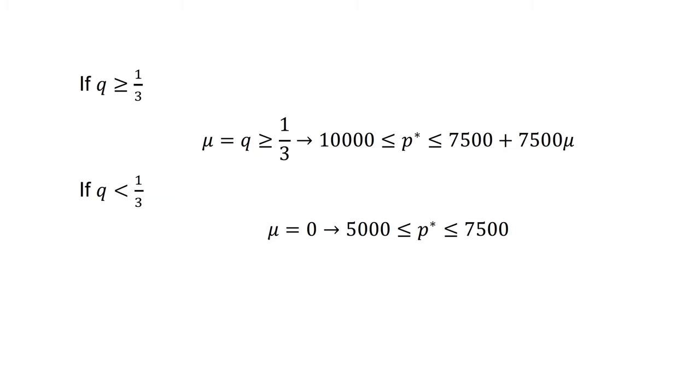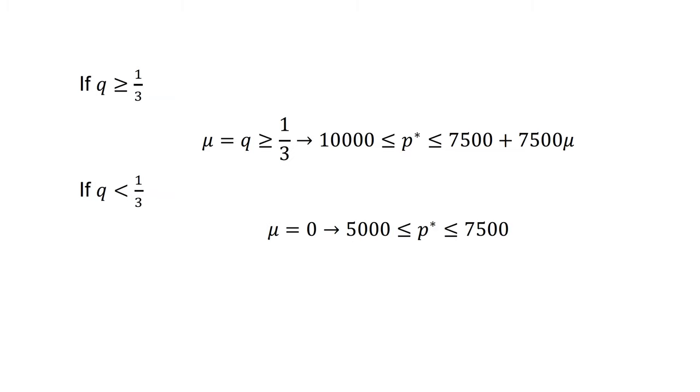Generalizing what is happening here: When buyers cannot observe product quality given p, sellers have an incentive to pass off lemons. Rational buyers expect the seller behavior and they lower their willingness to pay. Prices then decline. Sellers then lower quality further to make profits at the lower prices. Sellers cannot sell high-quality cars at high prices, even though buyers would be willing to pay high prices for high-quality cars. Quality ultimately declines until nothing but lemons are left.